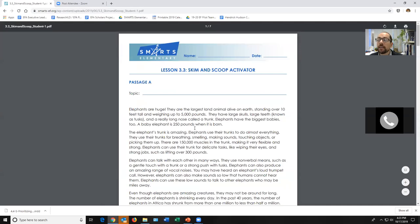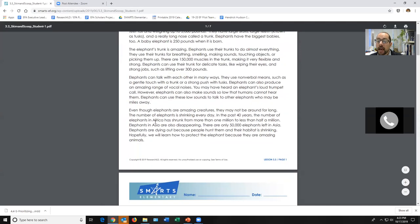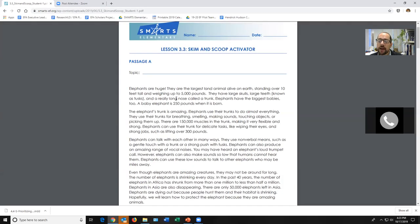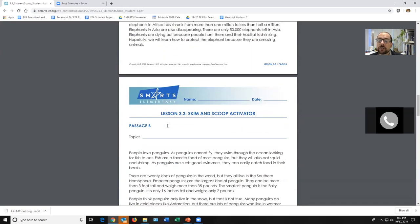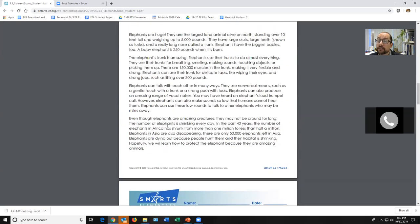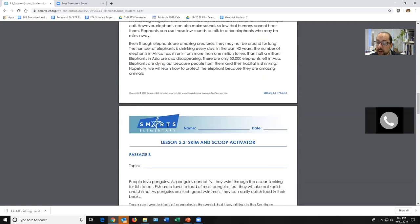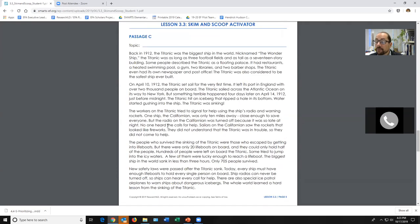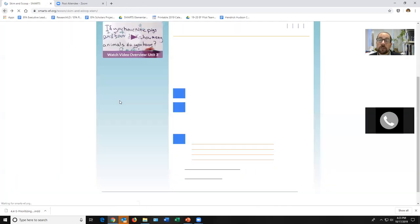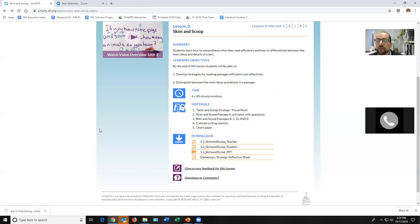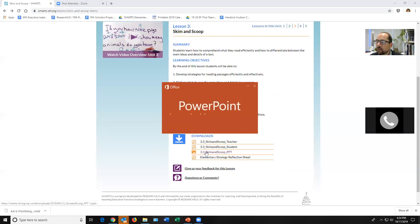The student packet has all of the worksheets the student will need. For 'Skim and Scoop,' students start off with a passage about elephants, answer some questions, then we teach them a summarizing strategy. In lessons with high reading demands, we have a number of worksheets to select from — the length and lexile level will change. Definitely take a second and select the ones most applicable to your students. If students haven't got their literacy down yet, there's a way we can work on that.